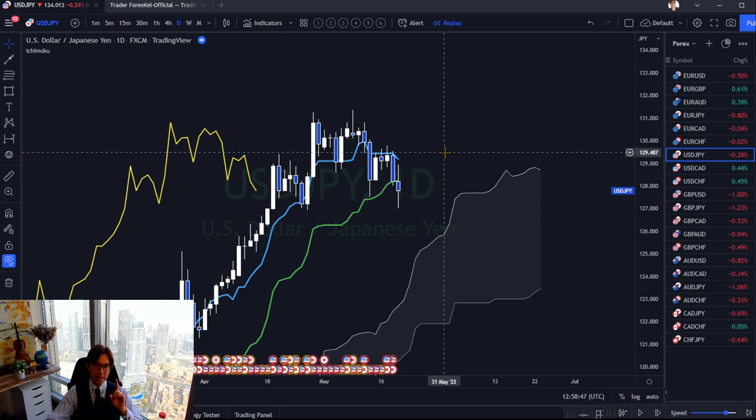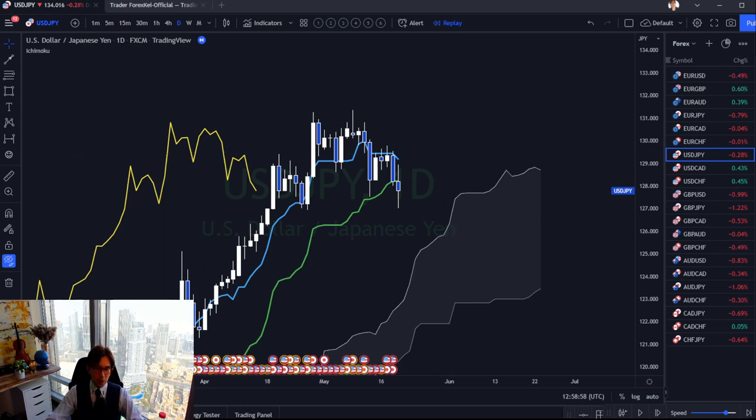Originally, Ichimoku was intended to identify market direction and momentum in one single time frame. Importantly, Ichimoku is not about predicting the future — it is about seeing the market situation as of now, correctly. You observe what short-term participants are doing, what mid-term participants are doing, and what long-term participants are doing, and you identify all three in one single chart to follow momentum accordingly.